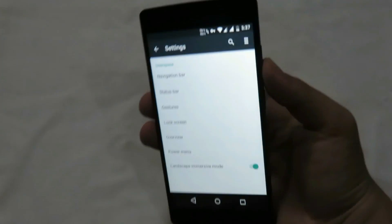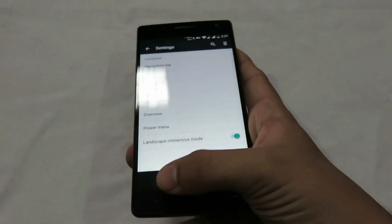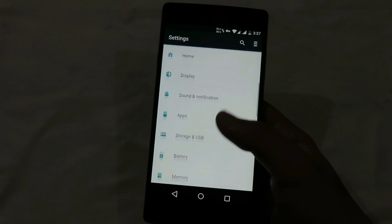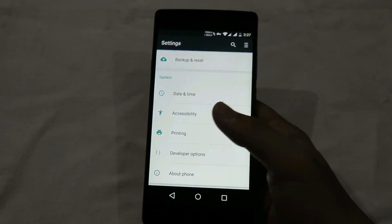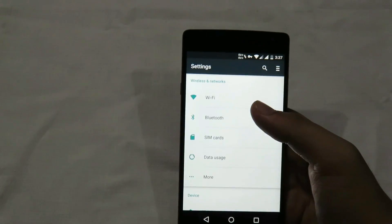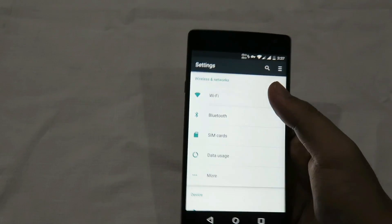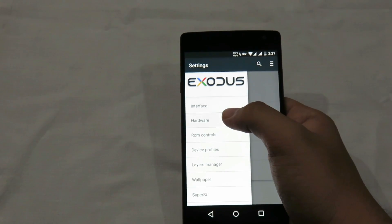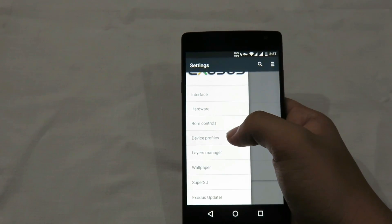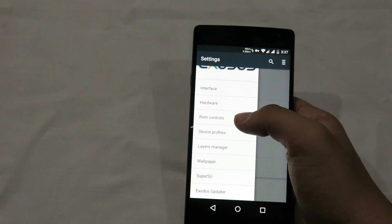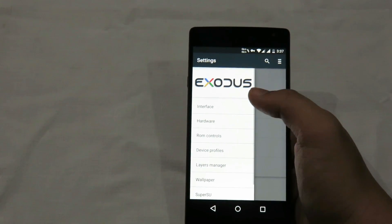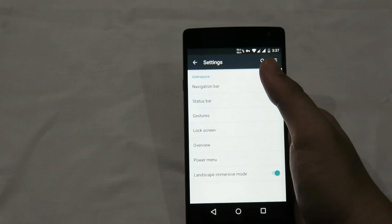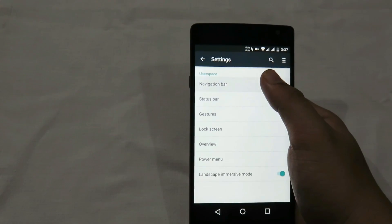Here are the settings of this ROM, which are just like most AOSP settings. Now let's see the features of this custom ROM. You can see on the top right of the settings there is an option, and when I press it we get a menu of options: interface, hardware, ROM controls, device profiles, layer manager, wallpaper, SuperSU, and the Exodus update.